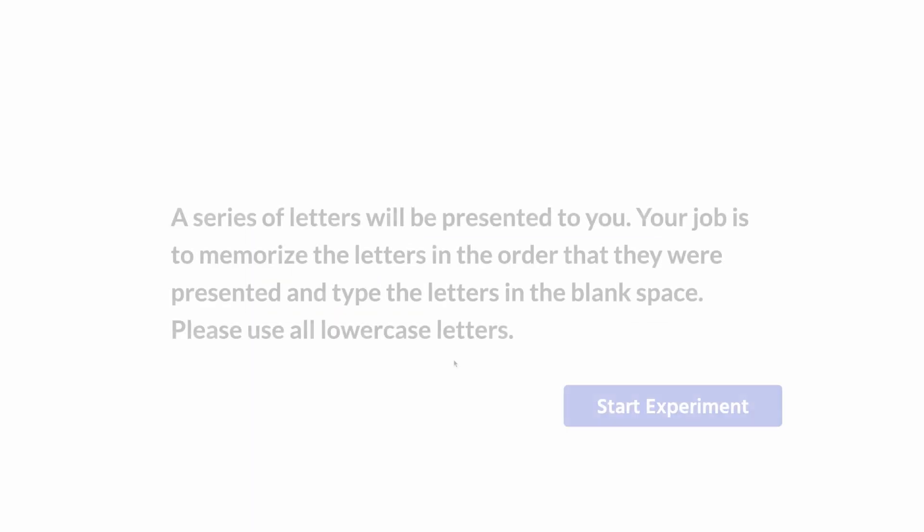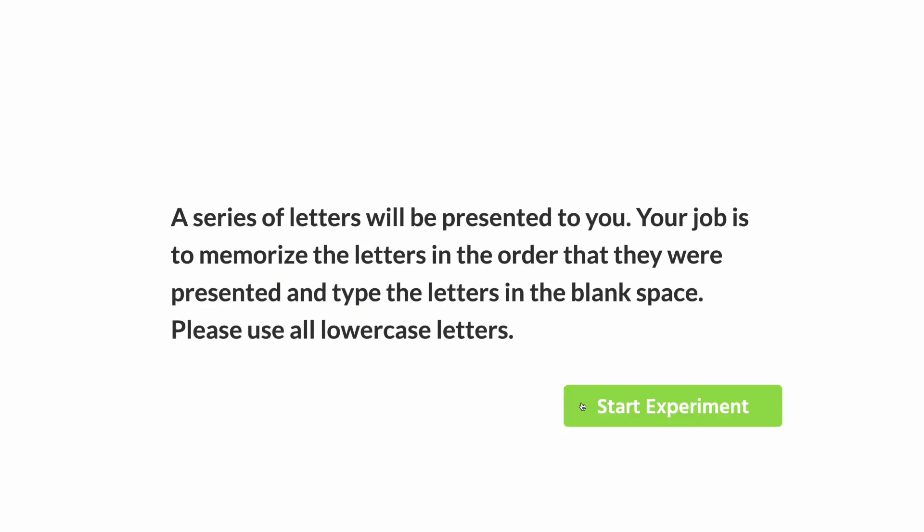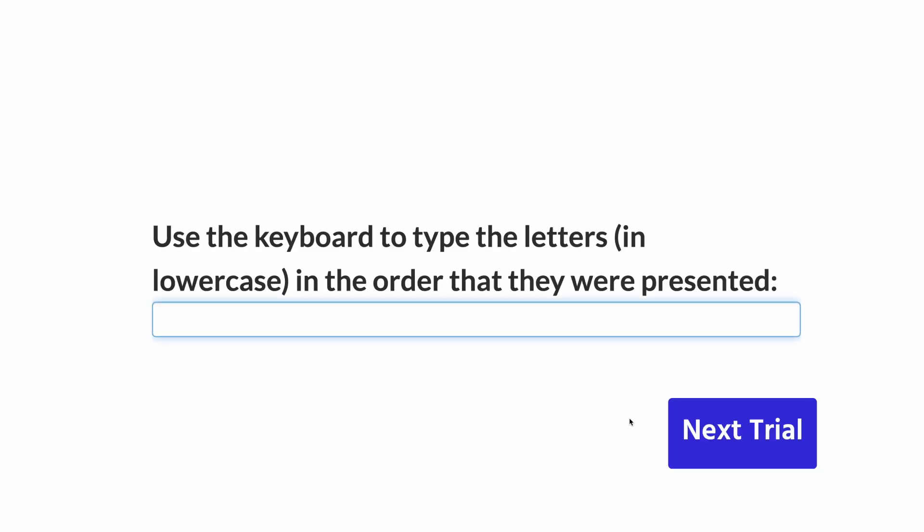In this particular variation in LabVanced, participants see a sequence of letters for a short time and must type the letters in the input field in the correct order.